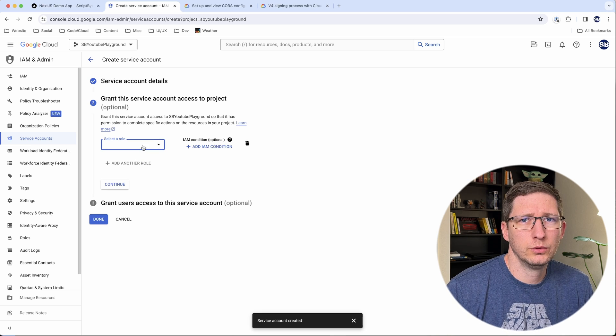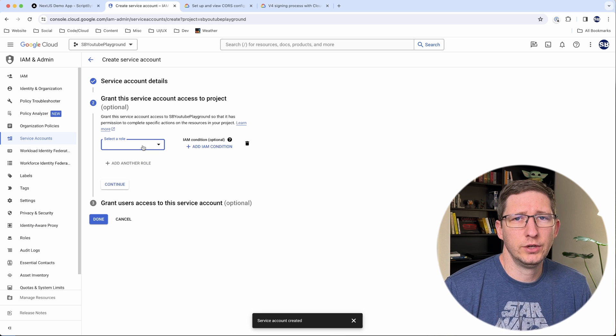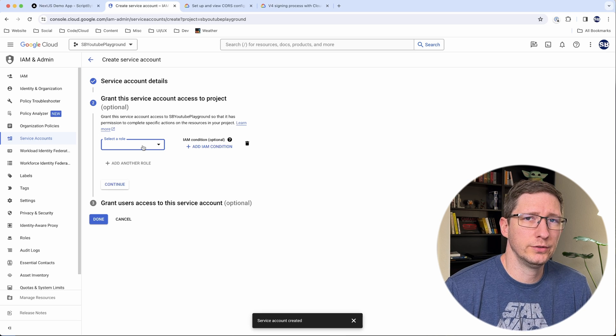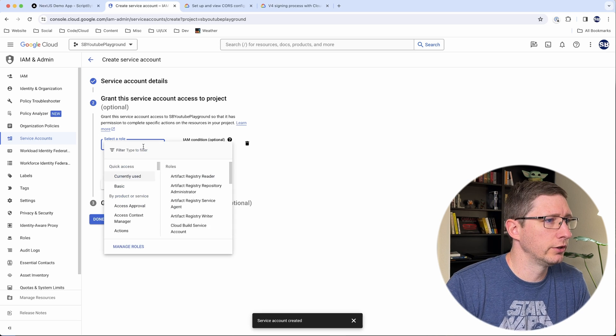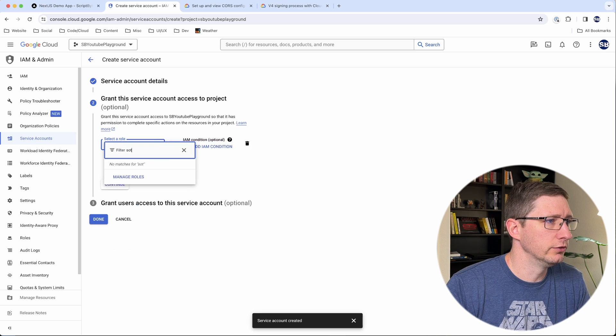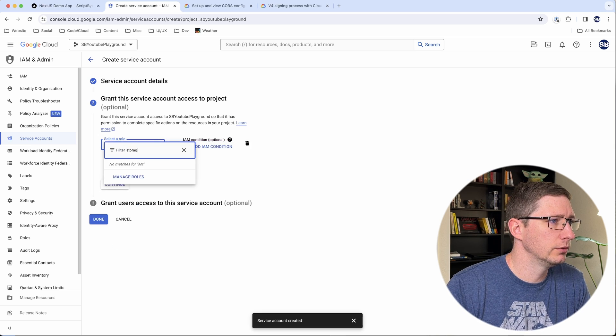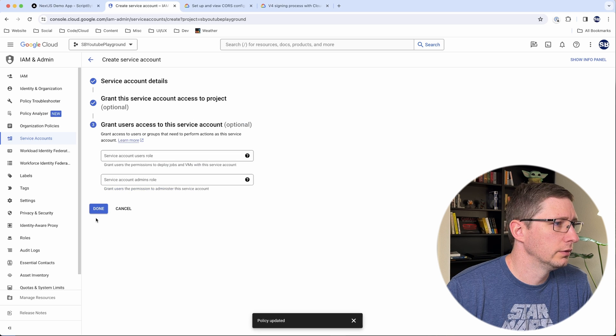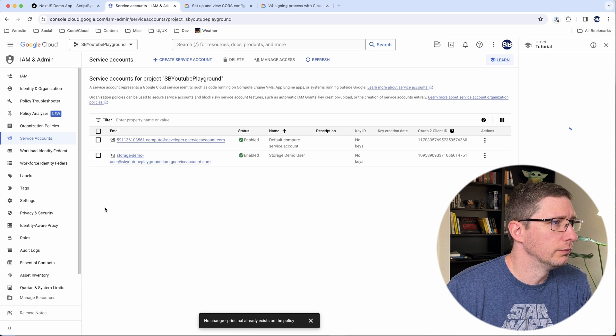Normally, Google's documentation tells you what the best role to use for this is. For some reason, for this one, it doesn't. I'm just going to go ahead and give it the storage admin role and then continue and then done. And now we have a storage account on our project that has permissions to create signed URLs.